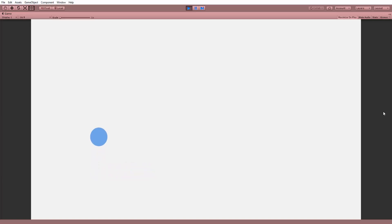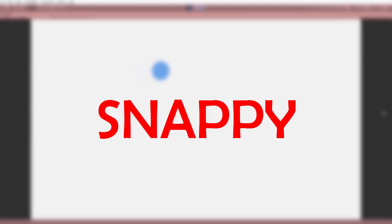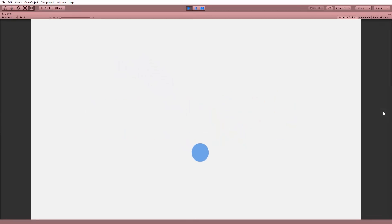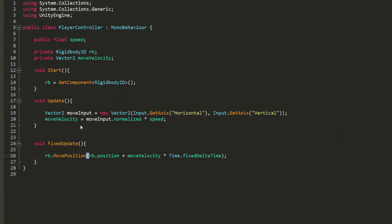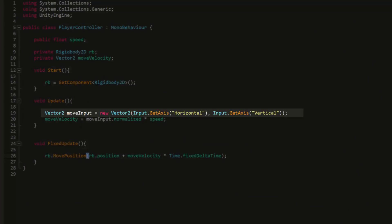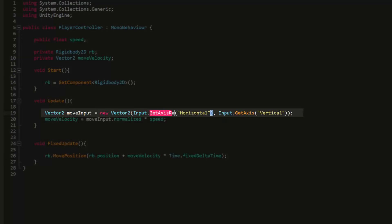But say we wanted him to run around the world in a more snappy fashion. Meaning stop as soon as we let go of the arrow keys and reach his max speed immediately. Doing so is extremely simple. All we must do is change input dot get axis to input dot get axis raw. So I'll do that for the horizontal and vertical axis.